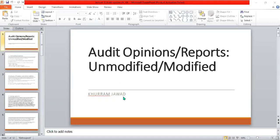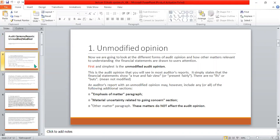Auditor opinions, as from the chapter, are categorized in two forms: modified and unmodified. An unmodified opinion is very simple — you will see it in most auditor reports. It simply states that the financial statements show a true and fair view, or are presented fairly. There are no ifs or buts — meaning not modified.